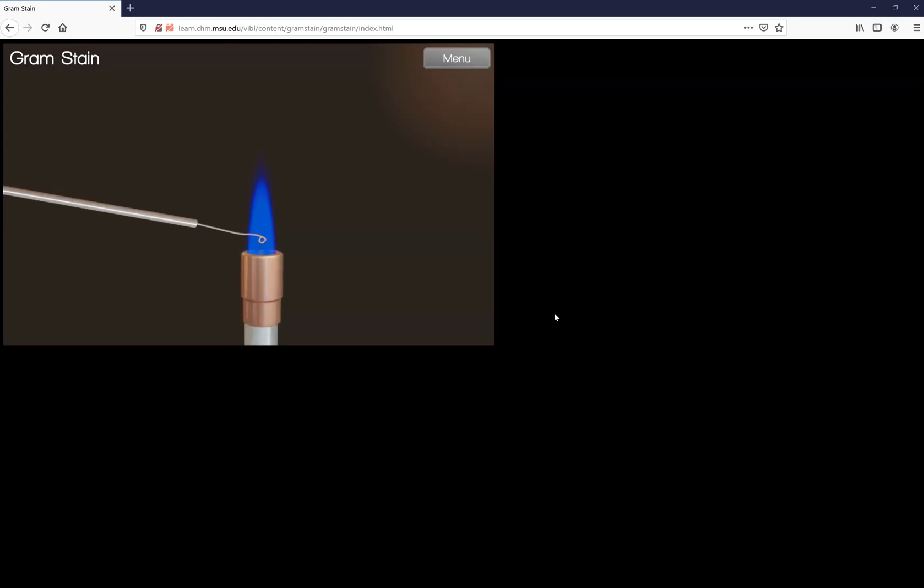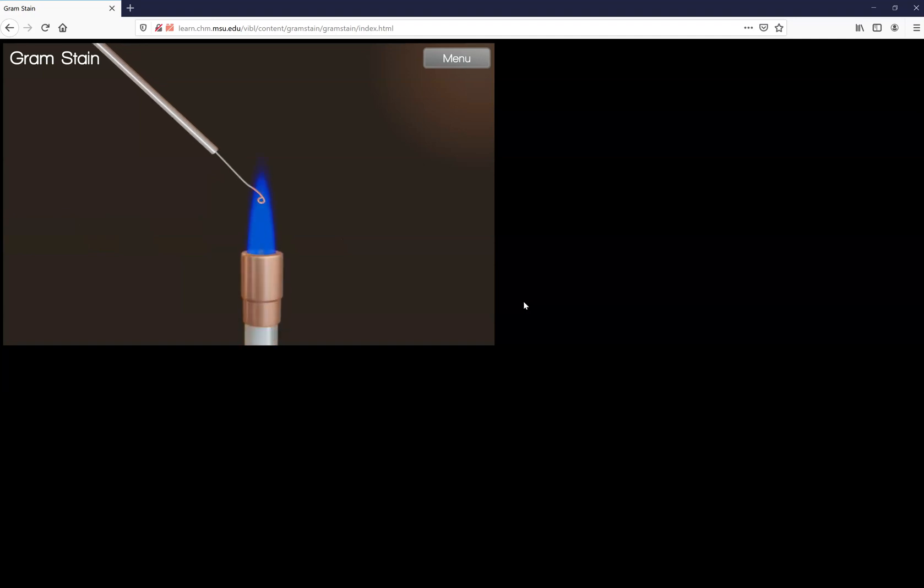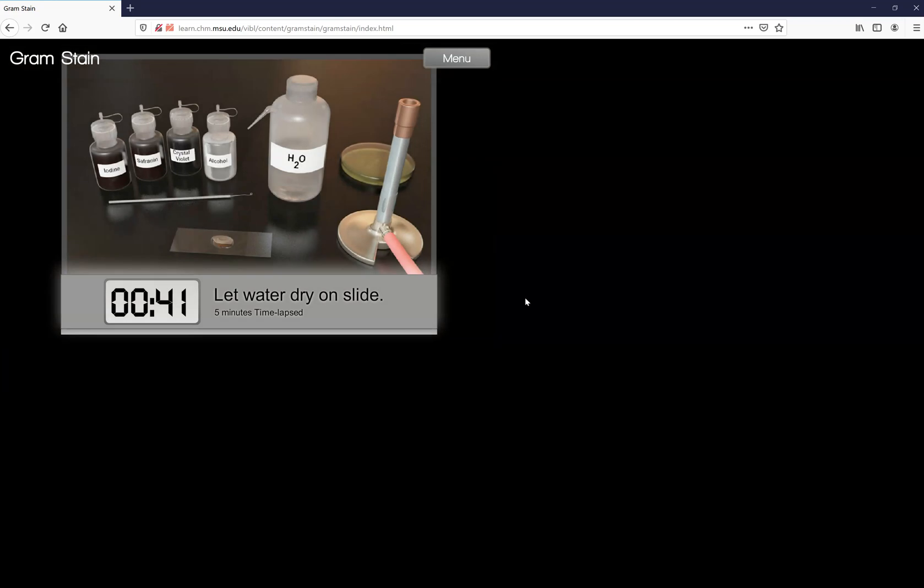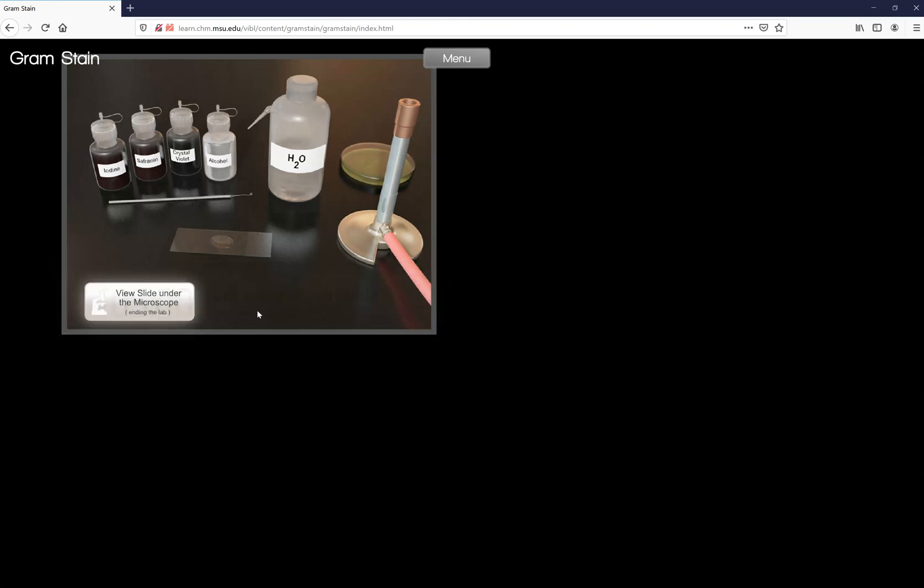So it automatically starts by flaming your loop for you. That kills anything that would have been on the loop. It goes ahead and dips in and gets some of your bacteria from your tube. It wiggles it around and swishes around in a water drop. After you let the water and the bacteria dry on the slide, it automatically will go through five minutes for you real fast.